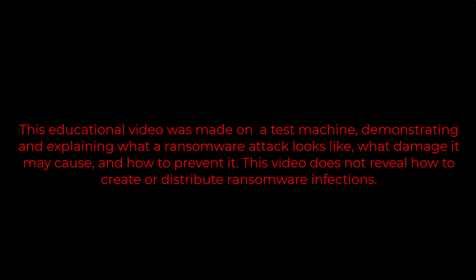This educational video was made on a test machine demonstrating and explaining what a ransomware attack looks like, what damage it may cause, and how to prevent it. This video does not reveal how to create or distribute ransomware infections.